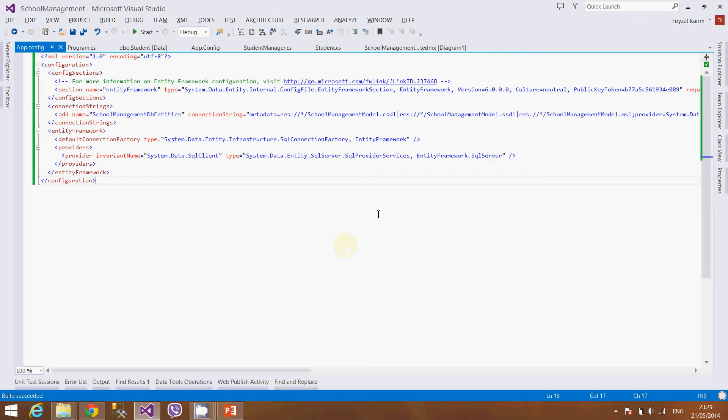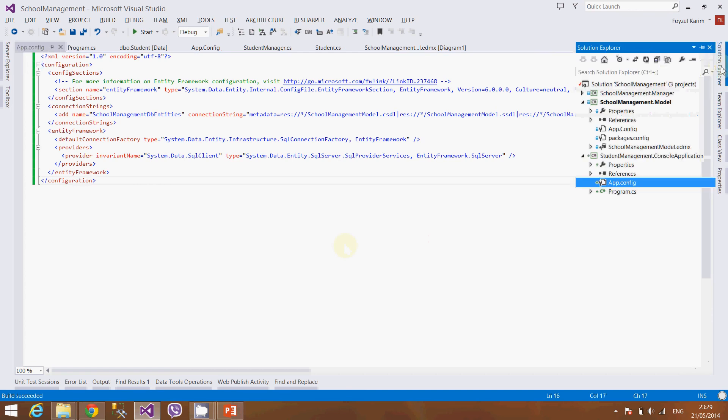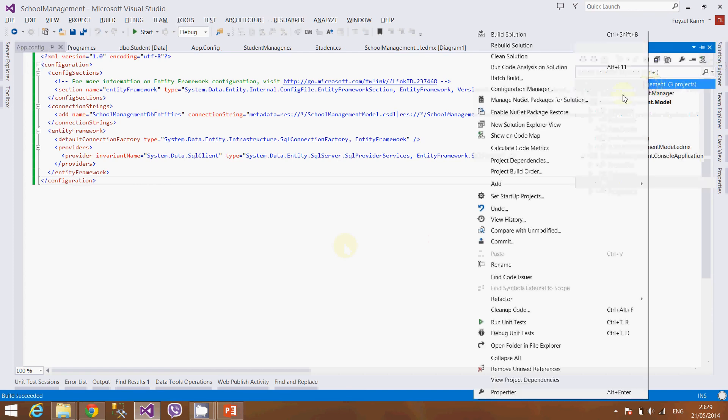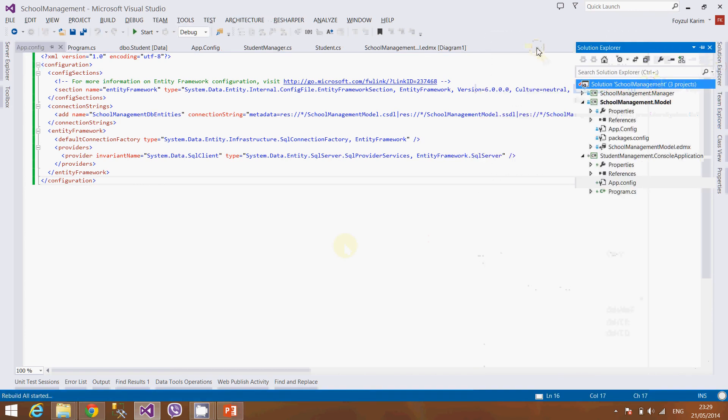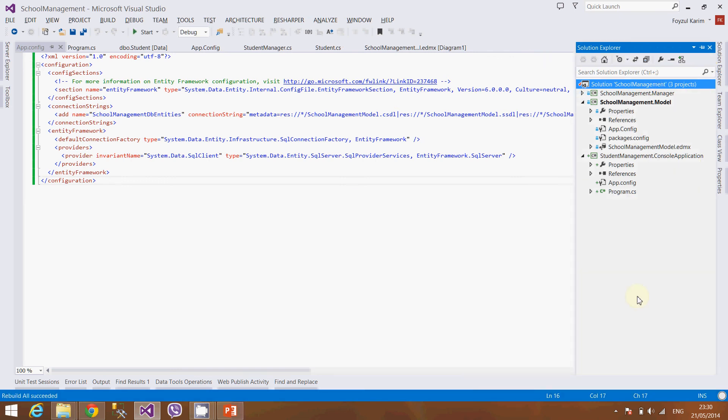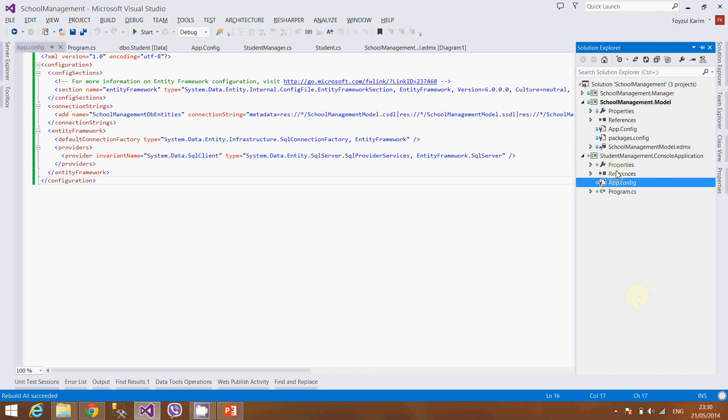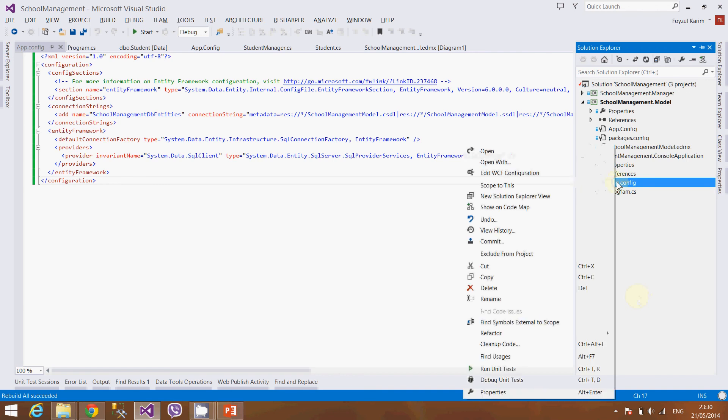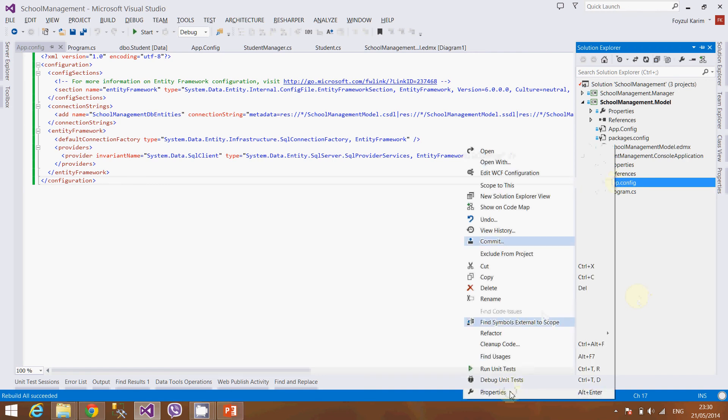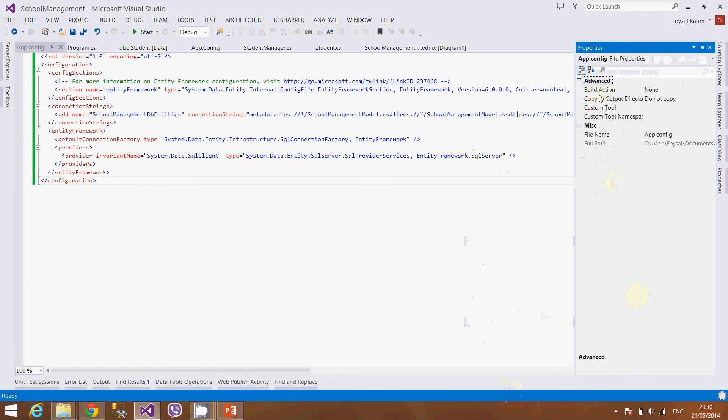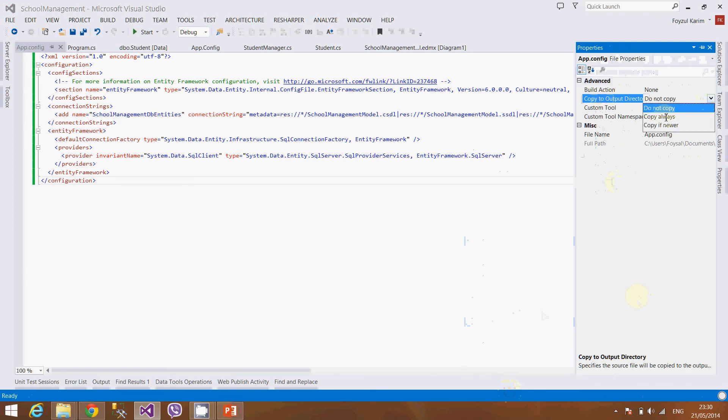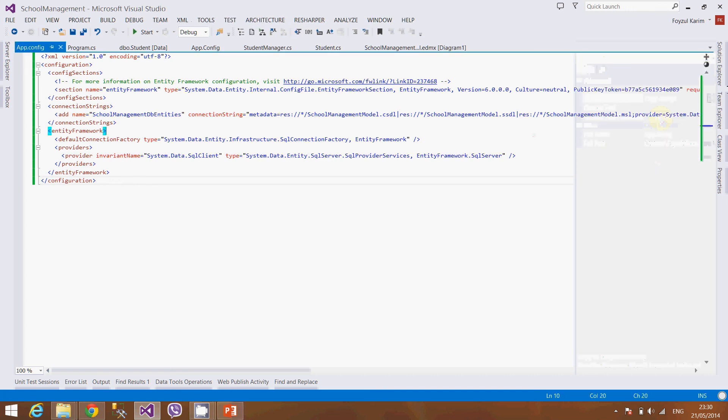Rebuild it, rebuild the solution. Let's check its properties. See it is not pasted to the output directory, so let's do it again.